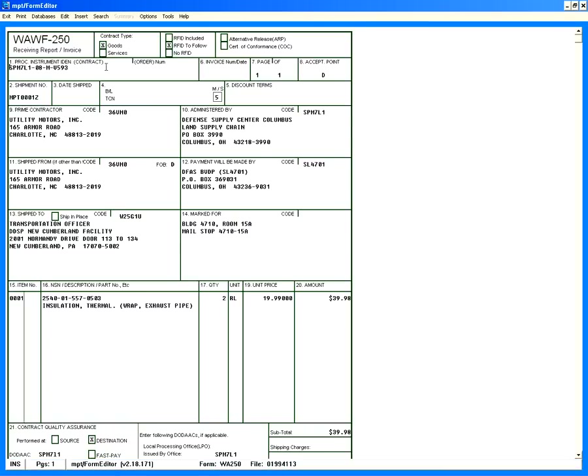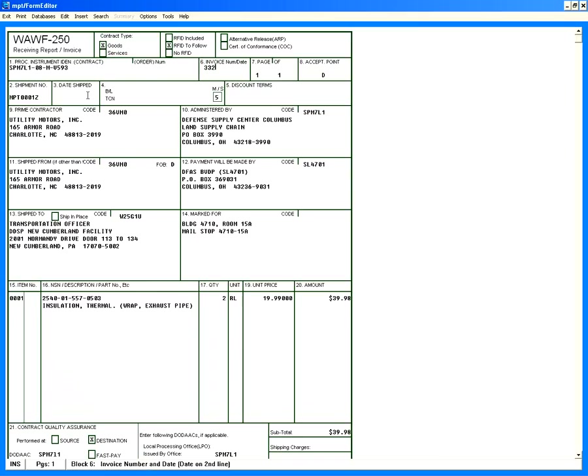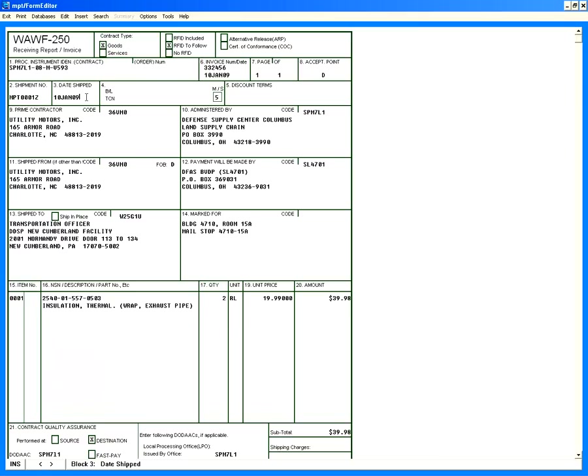We'll now edit our document. This is all the information that came over from our template. We just need to fill in anything that needs to be changed or that needs to be added. So the first thing we'll do is we'll fill in our invoice number and date. We'll fill in a date shipped. We'll leave our bill of lading and TCN number blank for now since these are optional for this particular contract.